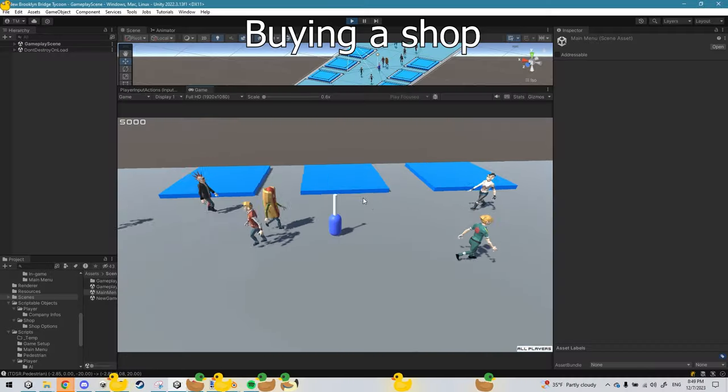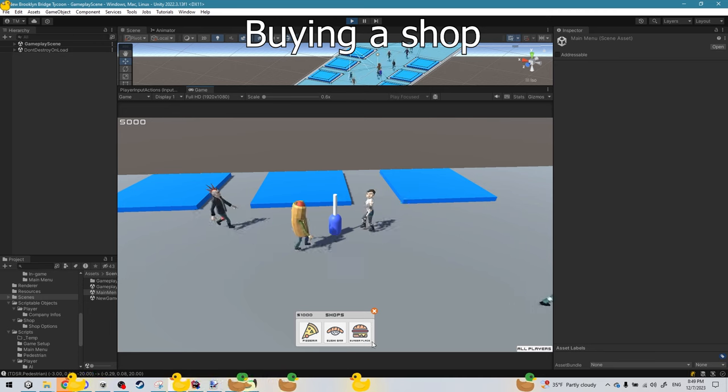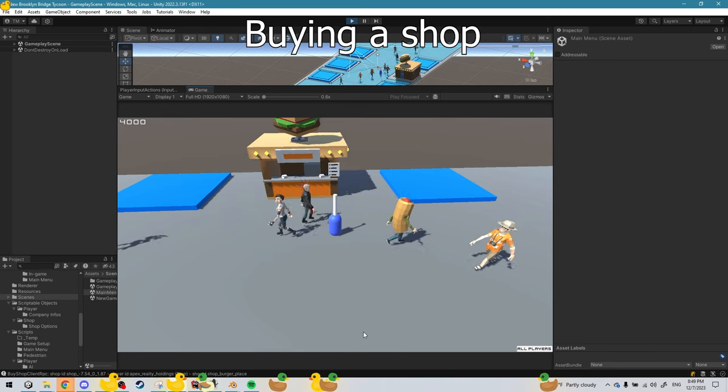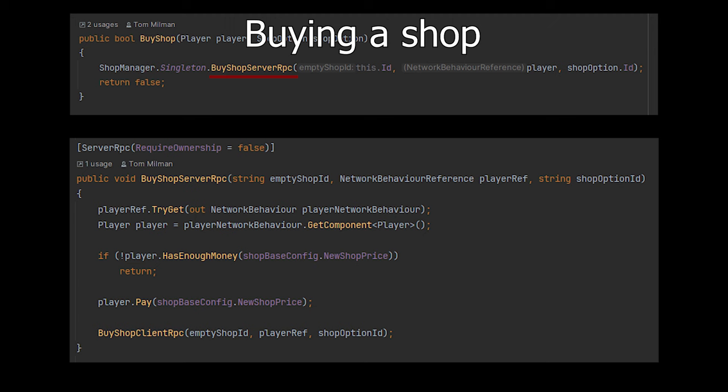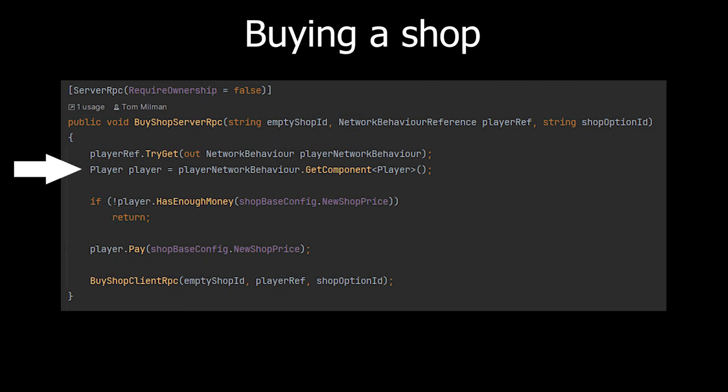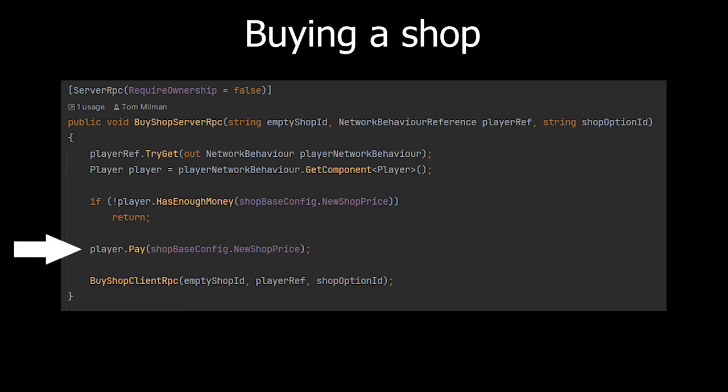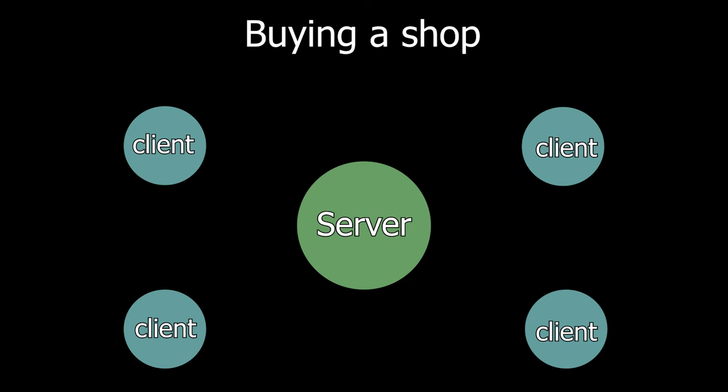Here's an example from the game. When the player wants to buy a shop, the player calls the buy shop server RPC. This method runs on the server. The server then figures out who's the player that called it, checks that the player has enough money, subtracts the amount from the player, and calls the buy shop client RPC.